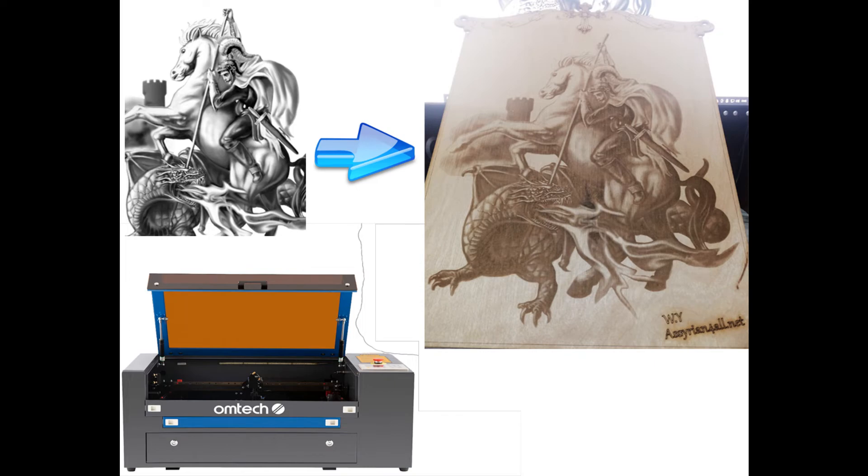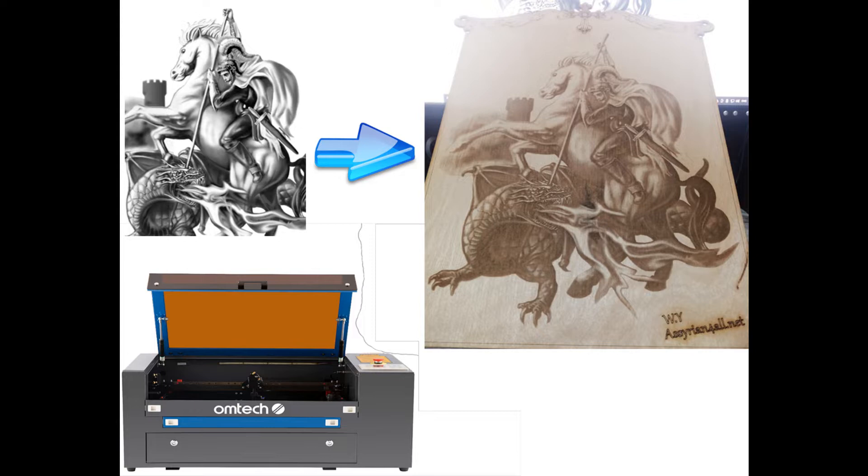Hello everyone, today I'm going to show you how to take an image and engrave it into a piece of wood as seen on my screen, trying to achieve the best high quality possible. Bear with me, let's go to LightBurn and show you the details I did.